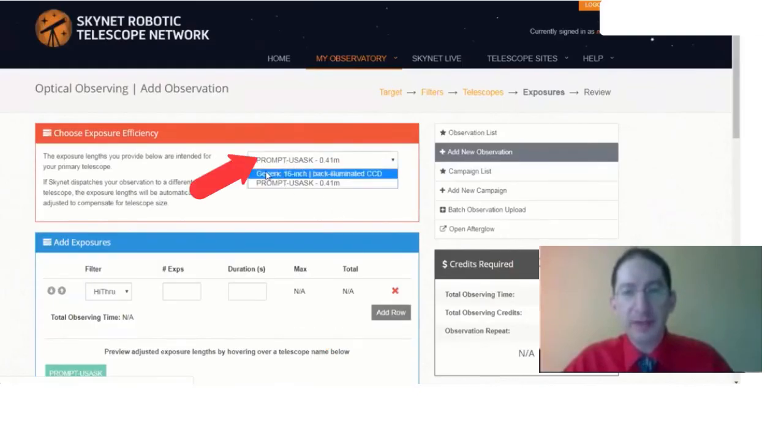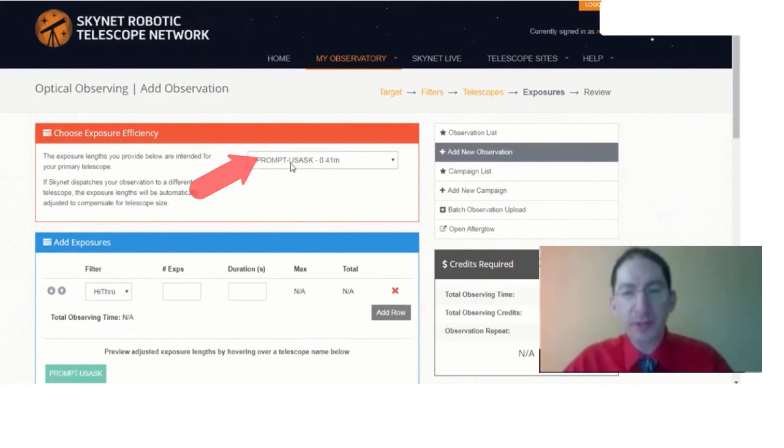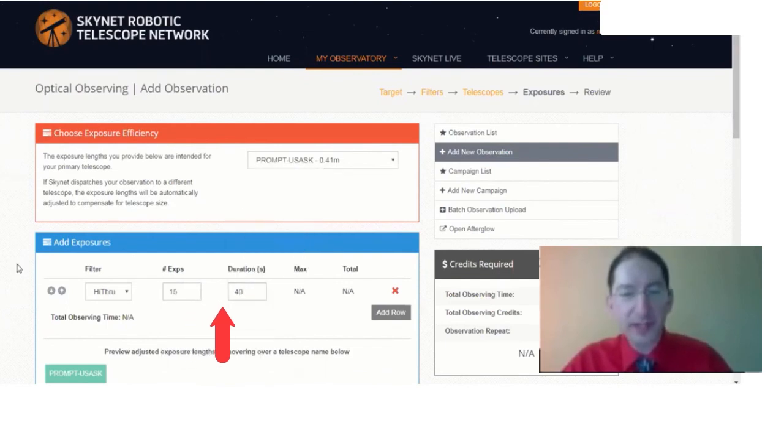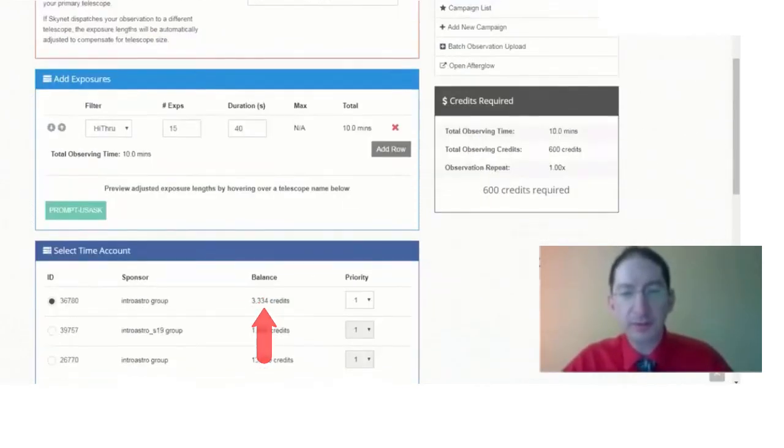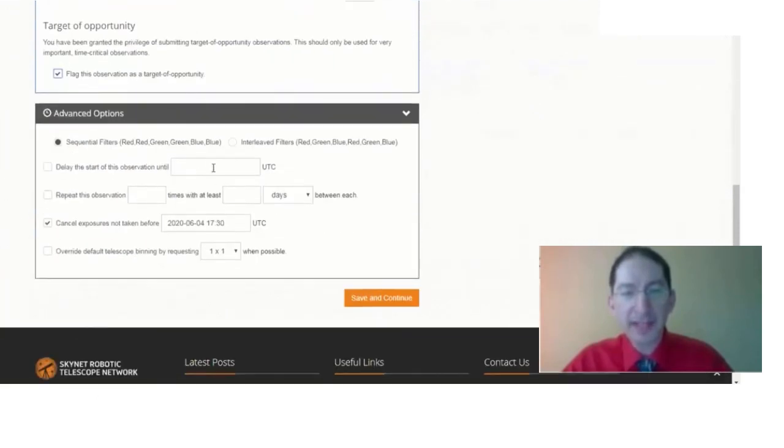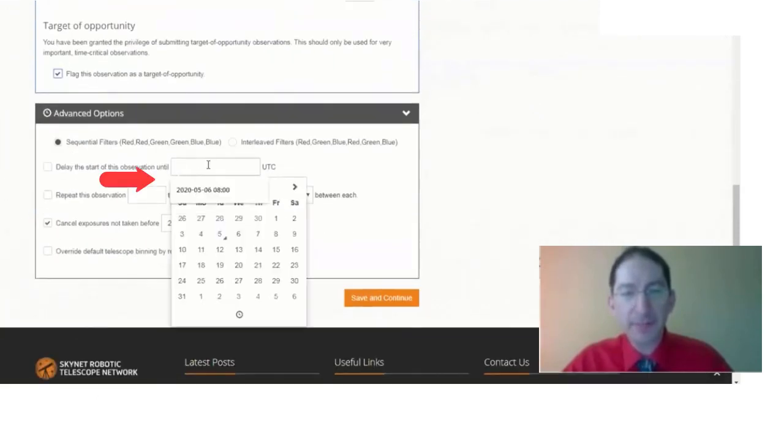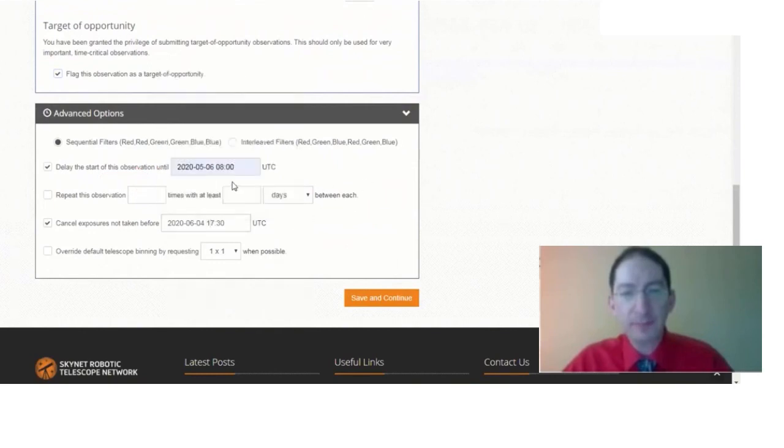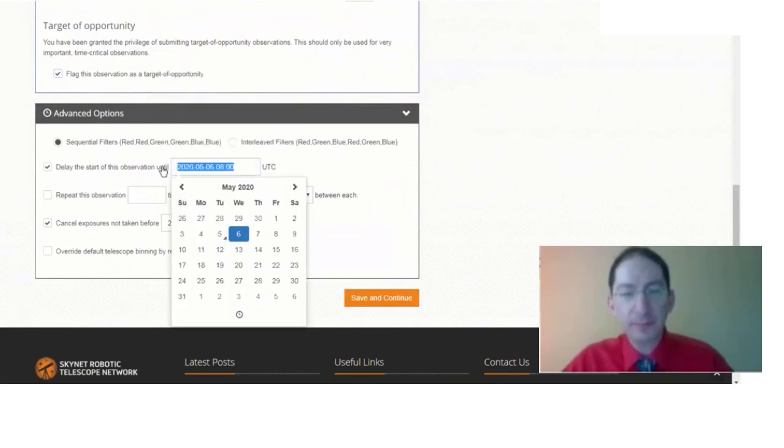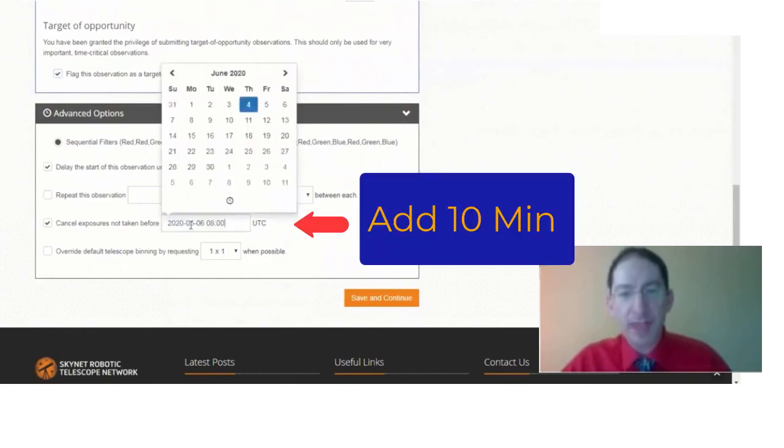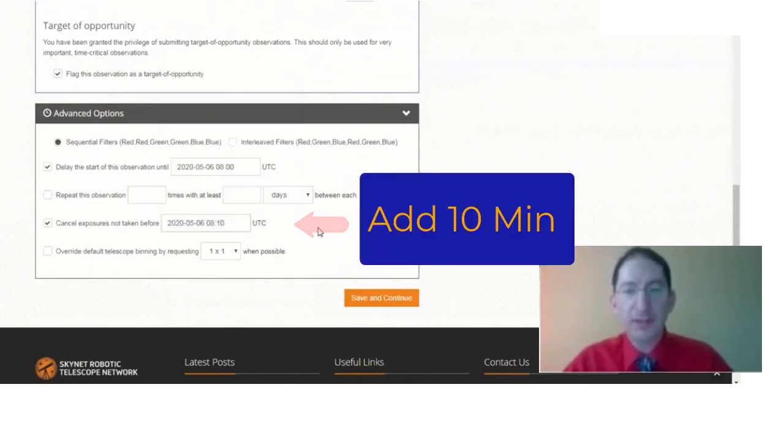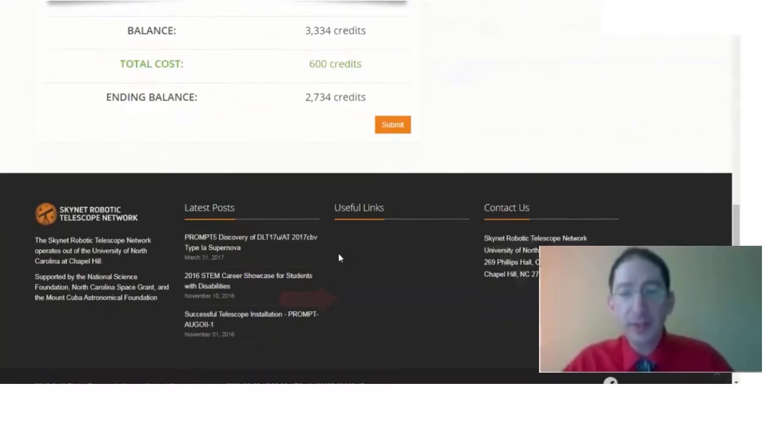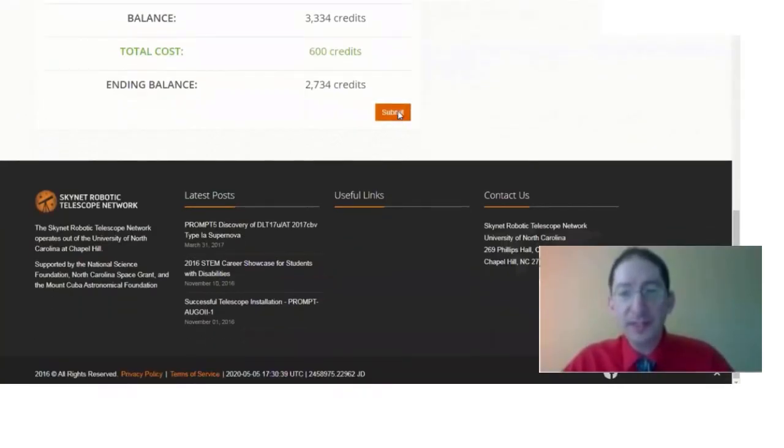Again, do not select the generic telescope. So here's the prompt University Saskatoon. And it's 15 40 second exposures. Again, select target of opportunity access. We'll put in that time. Copy and paste. 10 minutes later for the cancel time. Save and submit. So now both observations are in the system.